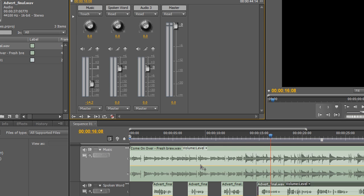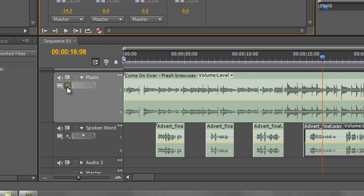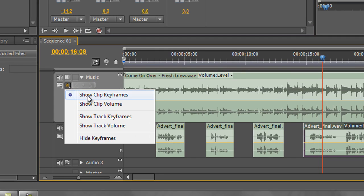To see these keyframes, click on the 'Show Keyframes' icon — you have some options. It says 'Show Clip Keyframes', but this is not a clip keyframe — this is a track automation. We are automating the single track, which could include multiple clips. On audio one I might have five pieces of music going all the way through. This is a track change, not a clip change, so I need to select 'Show Track Keyframes'.